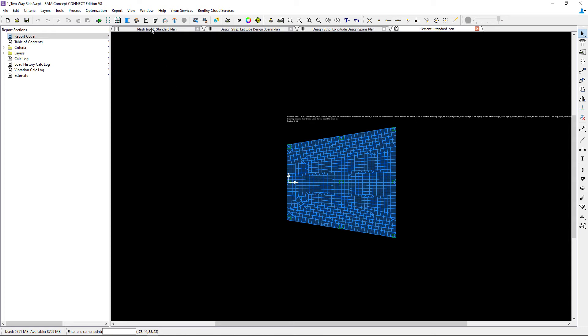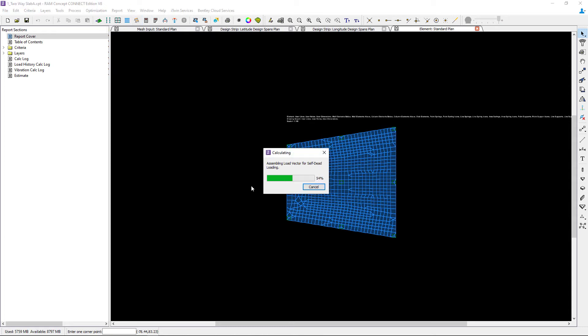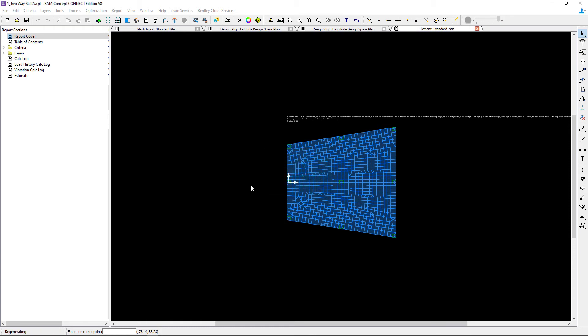If I were to perform a calculation, I would see that results are now available since the code rules have been associated with different areas within the slab.